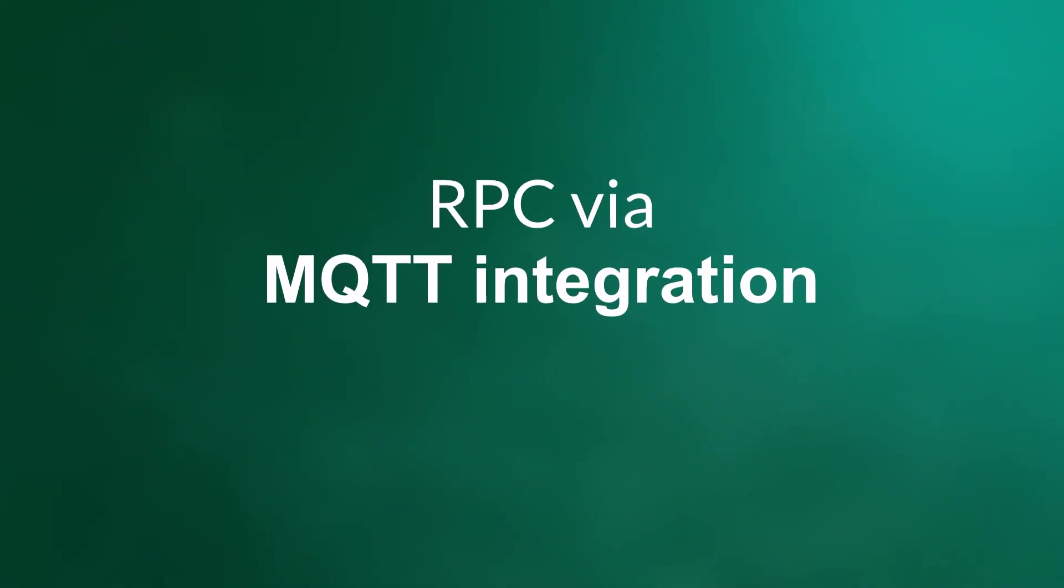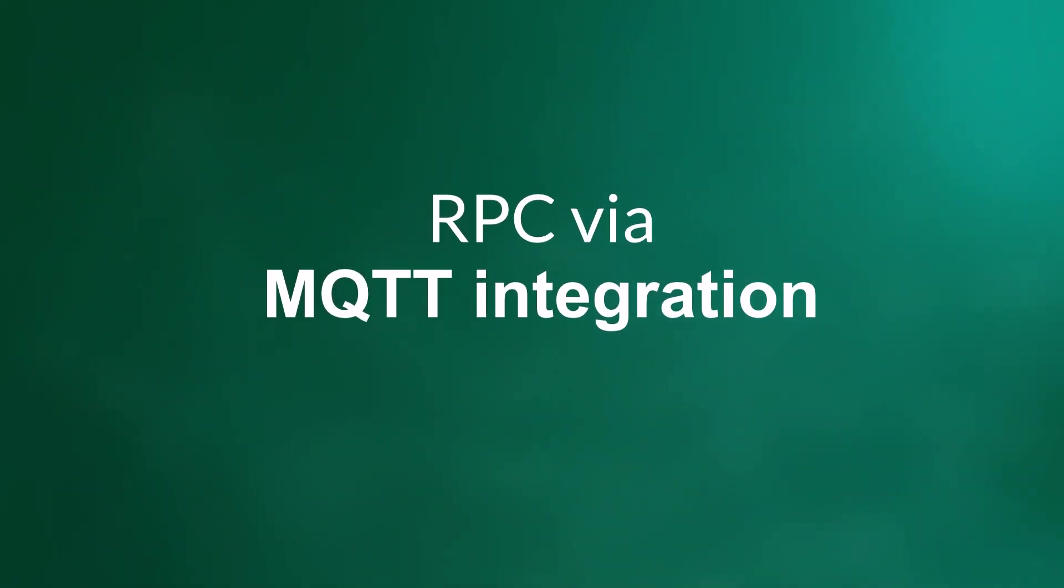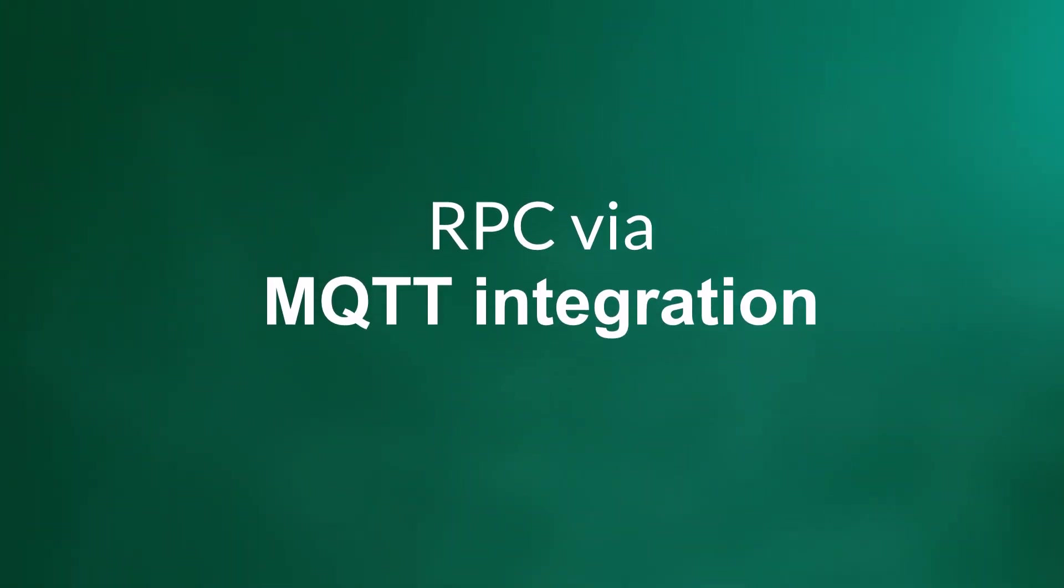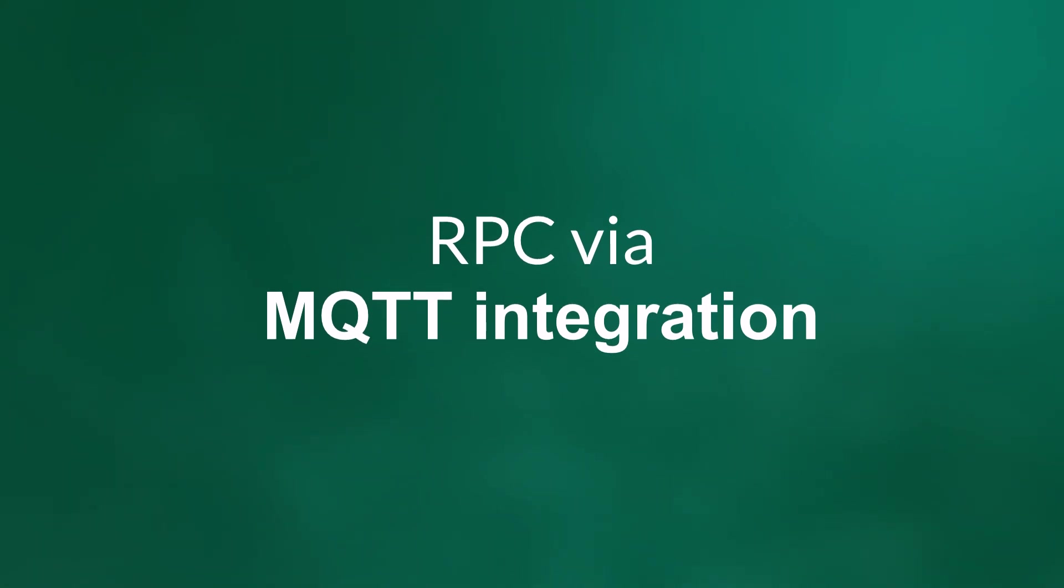Hi there! This is Alex from ThingsBoard. In this video we'll continue to discover usage of MQTT integration module.